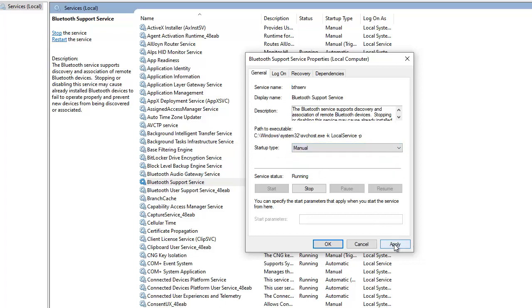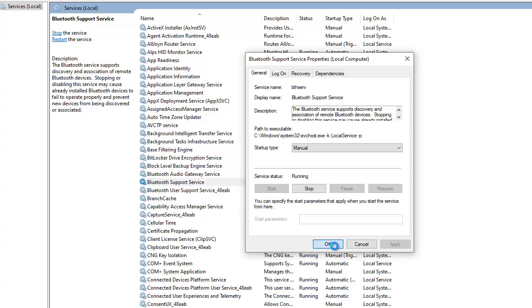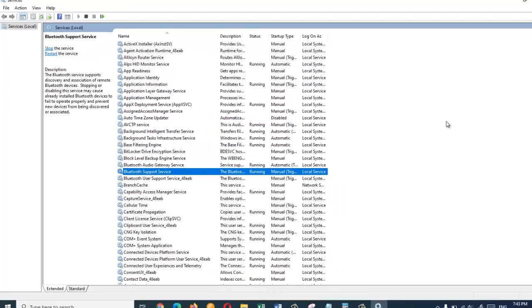Click on apply and ok. And then close the services window.